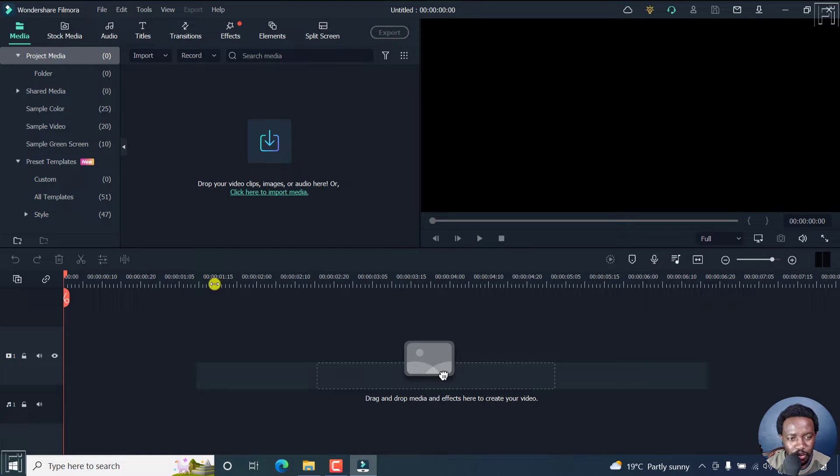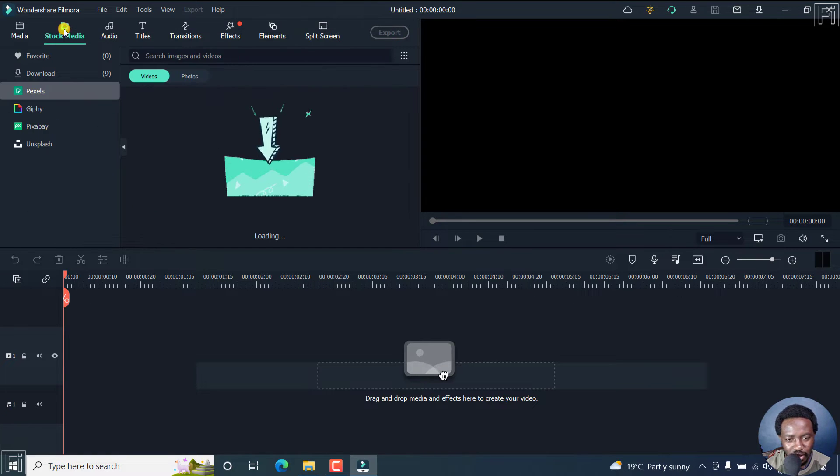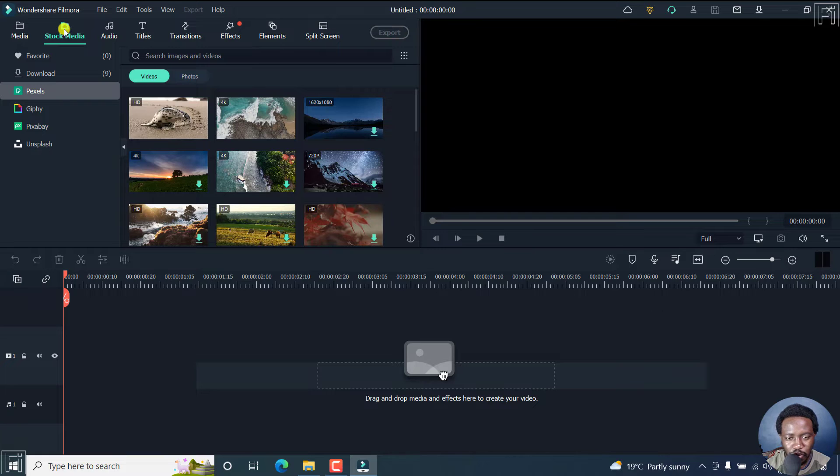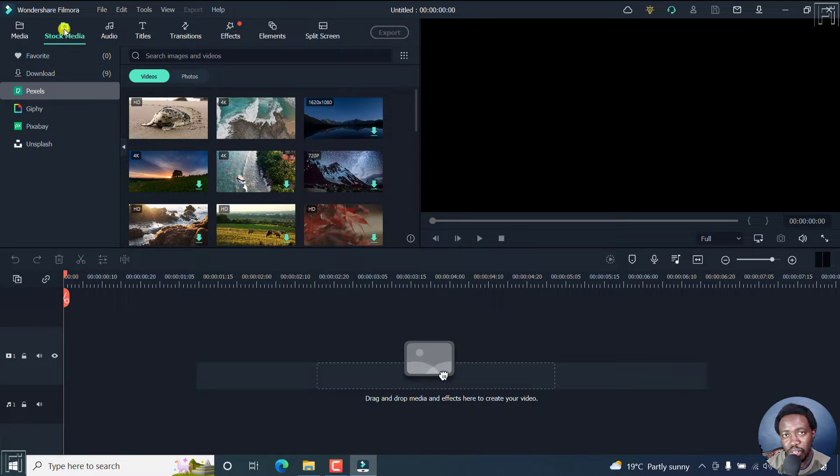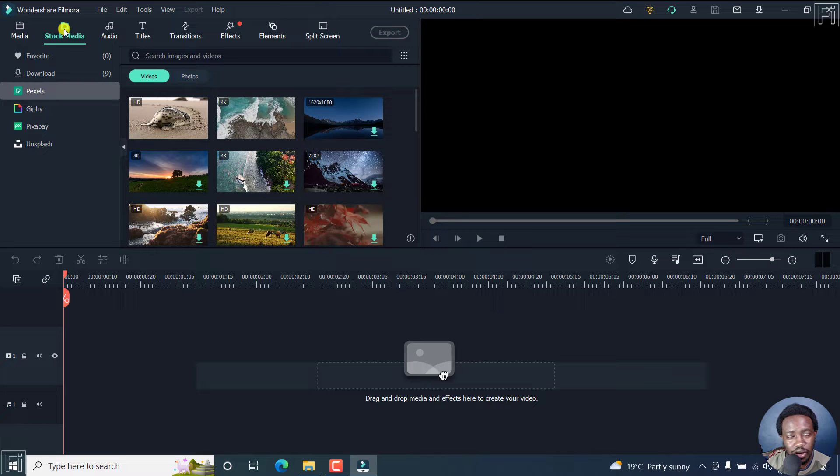So let's begin by adding some media, that is let's look for some stock footage. And the reason why you may need to change the aspect ratio is because you want to use your media for a different platform like Instagram.